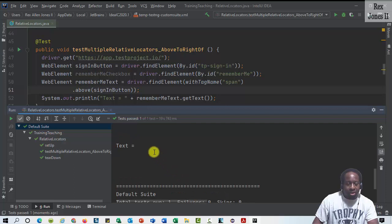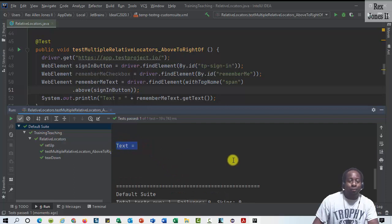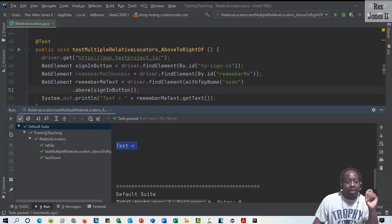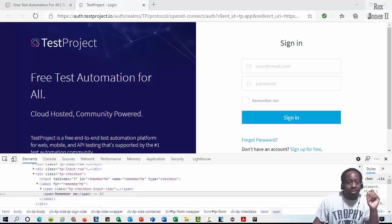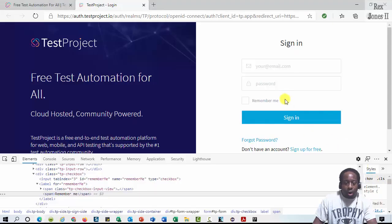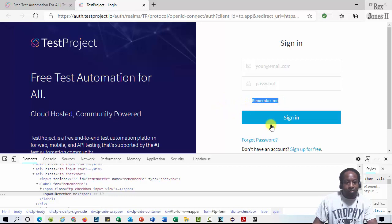We see text is blank. Why is it blank? It's blank because the checkbox and the text are both located above the sign-in button.